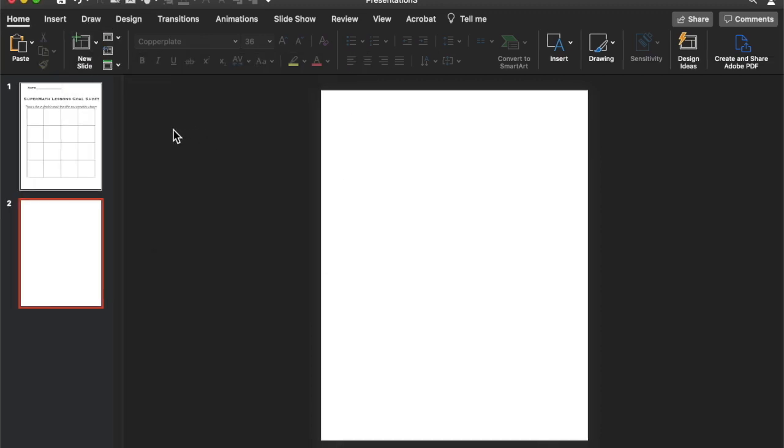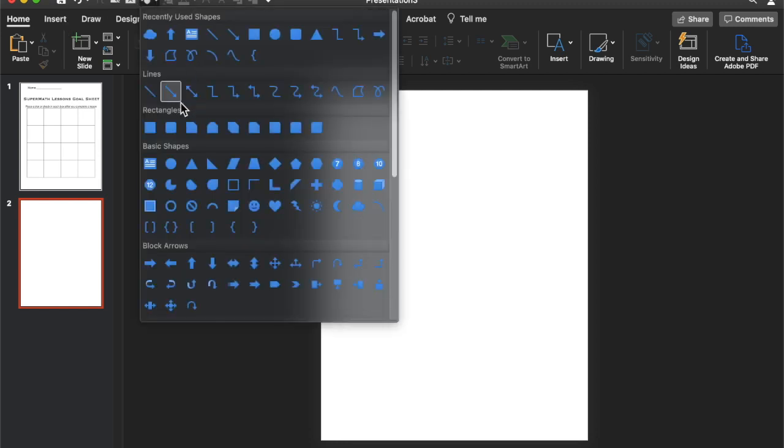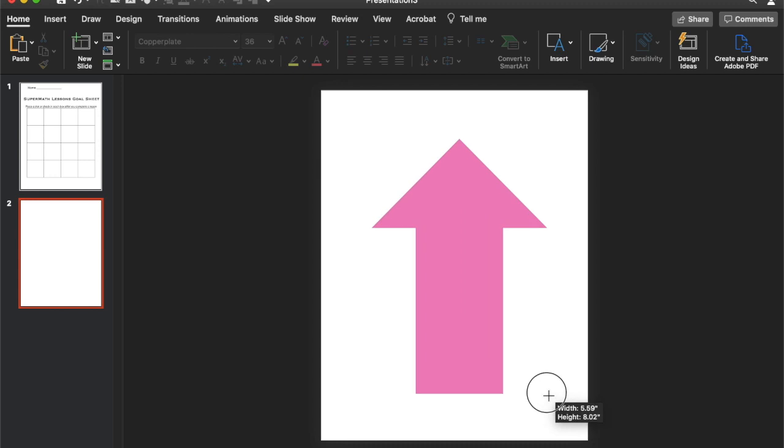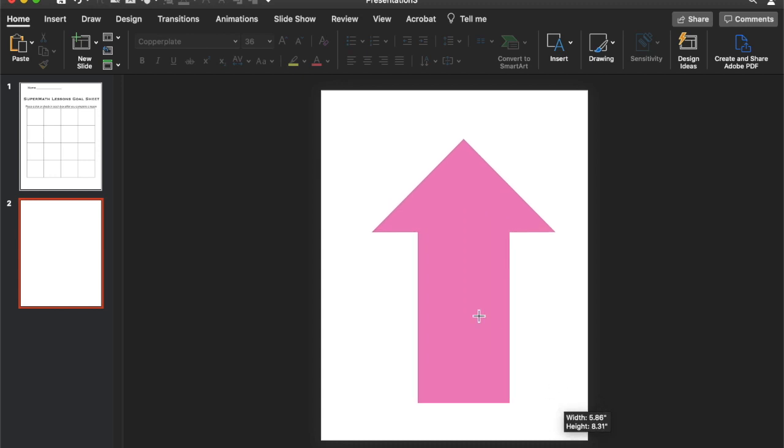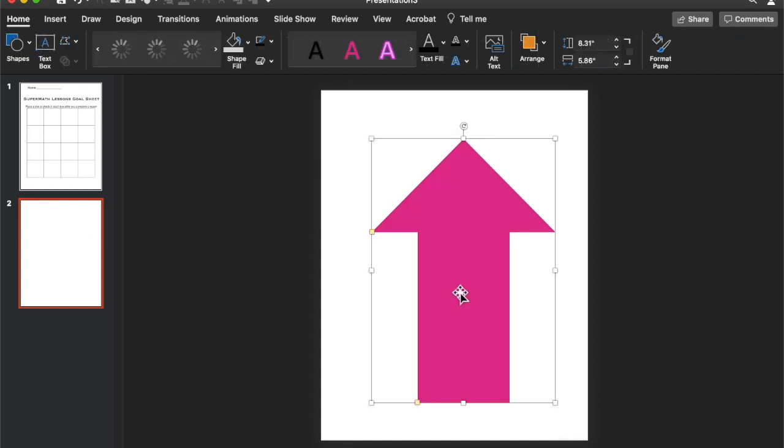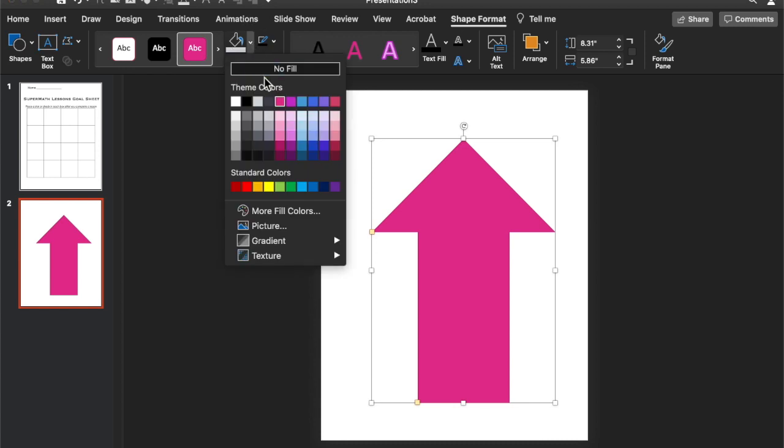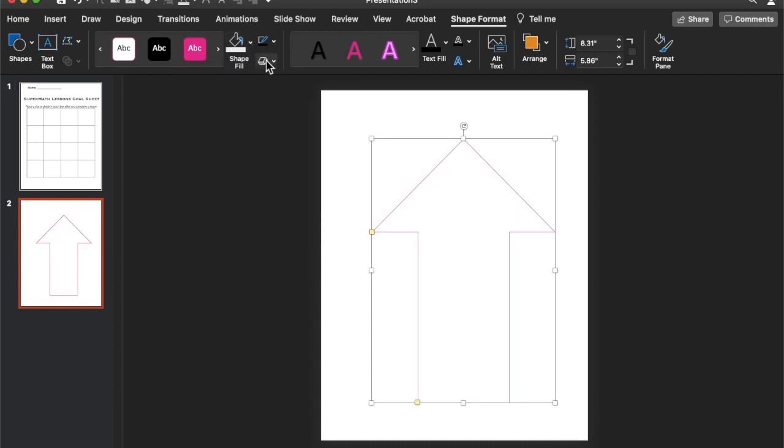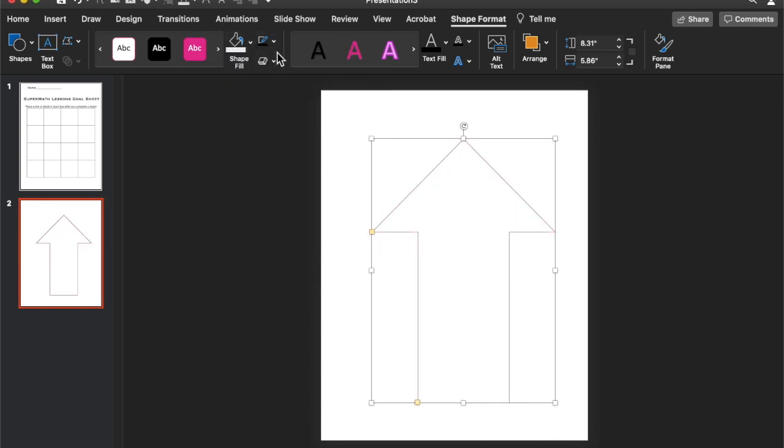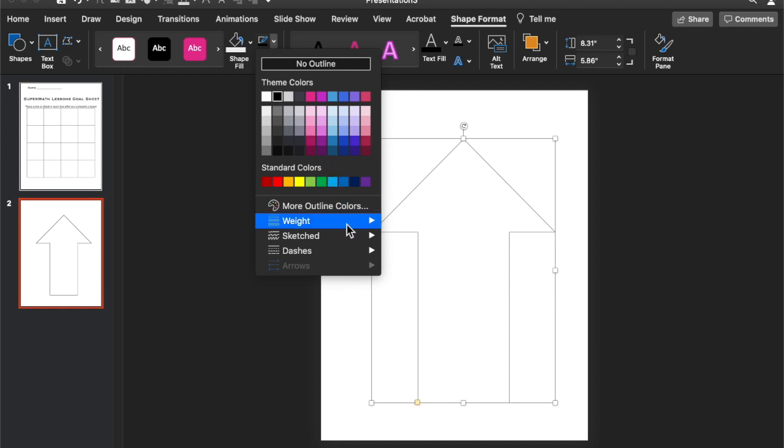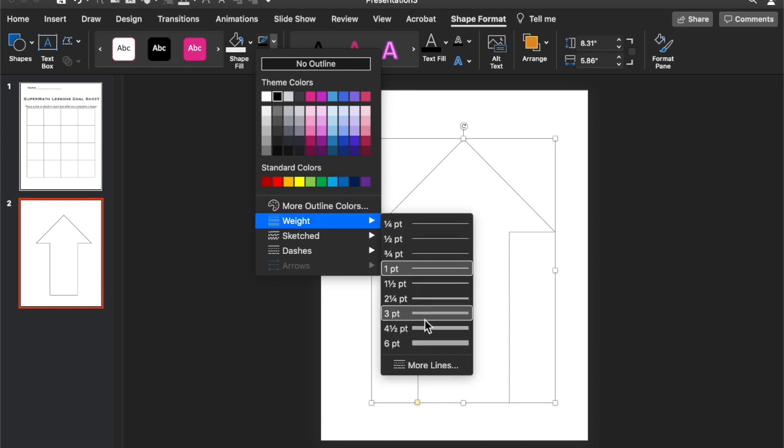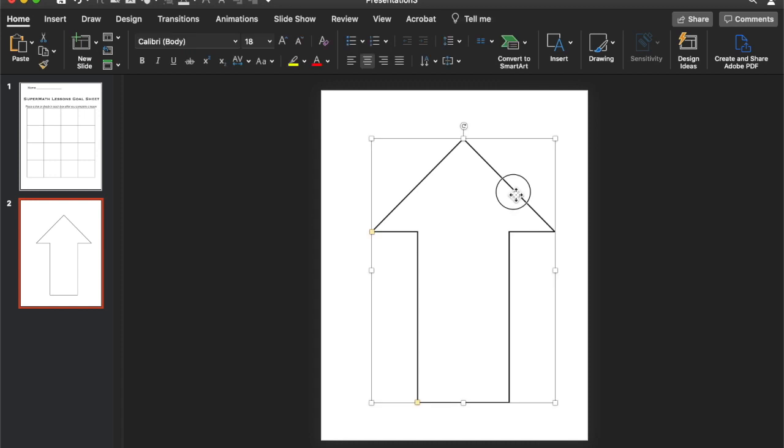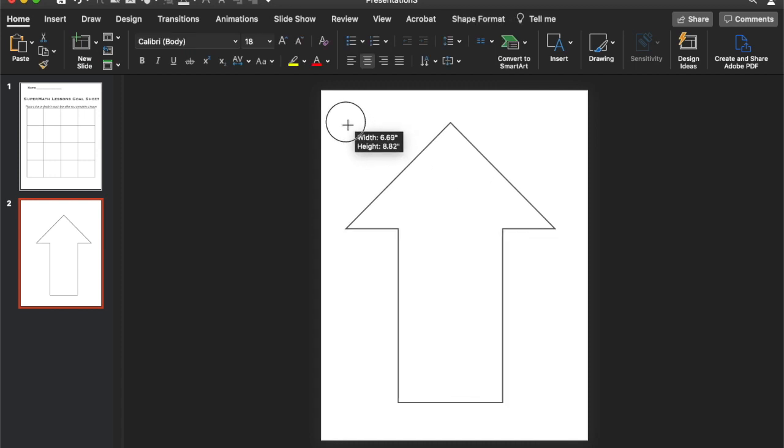So let's do another one. So the next one we're going to do is like a whole class weekly goal sheet. So I'm going to use, you can use any shape. I'm going to do an arrow. You can do like a thermometer or a circle. Just a square would be fine as well. So here's my arrow. I'm going to put no fill and then make the line black and then make the line three point thickness.